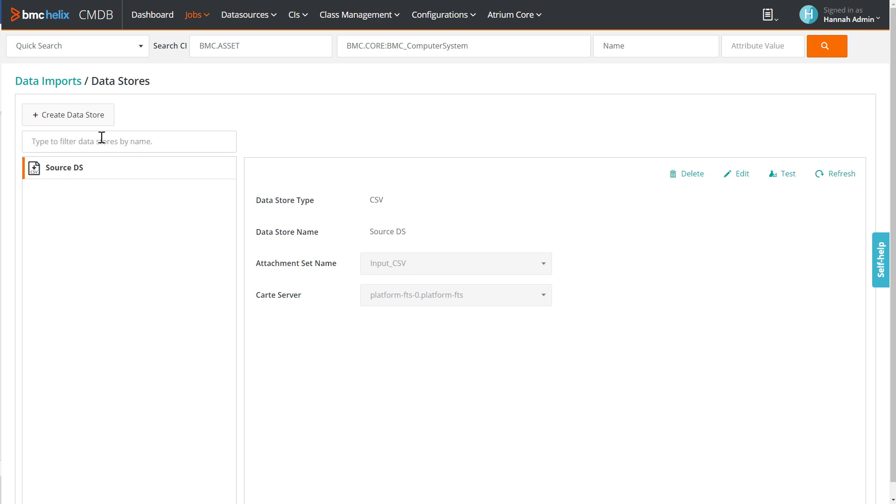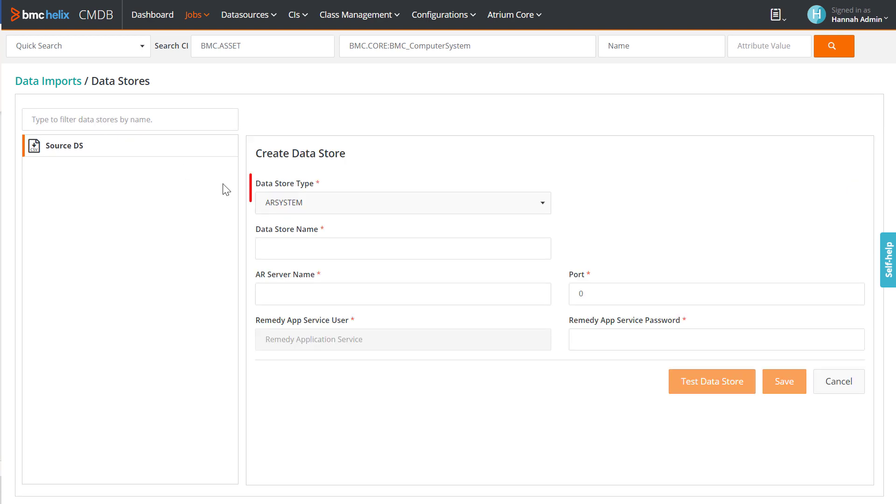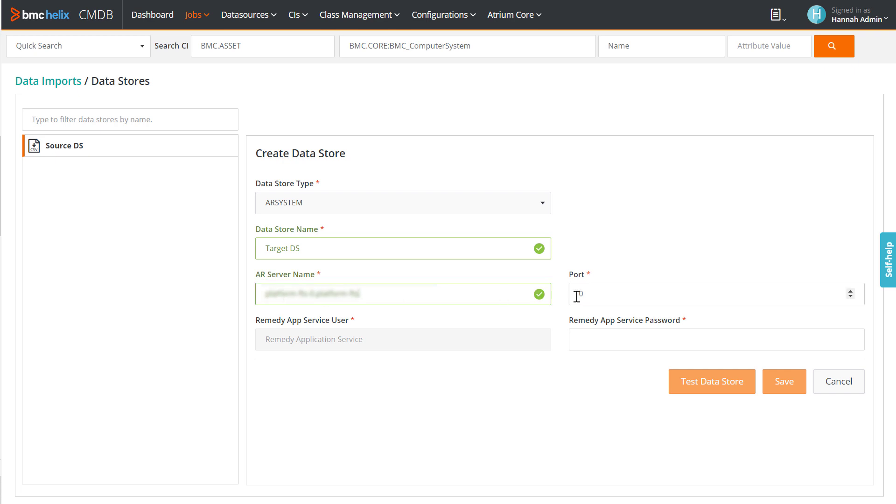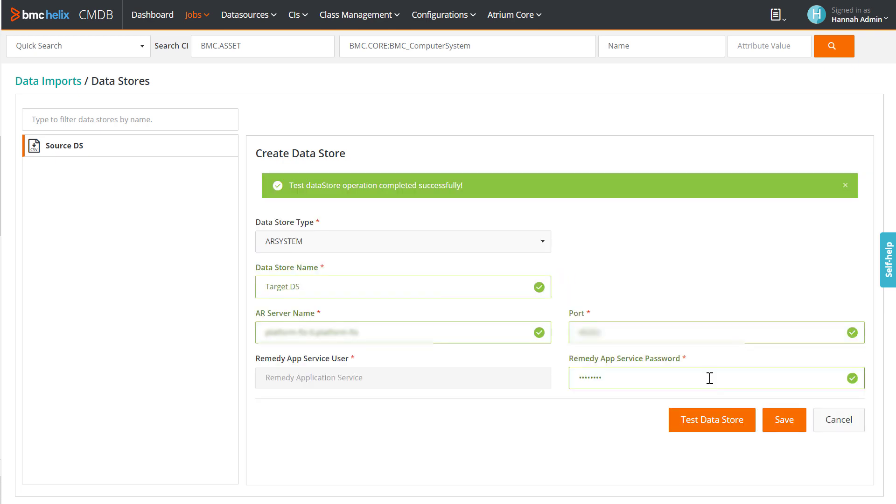Next, we will create the target datastore, that is, the AR system datastore in CMDB. Enter the details for the datastore. Test the datastore, and save.